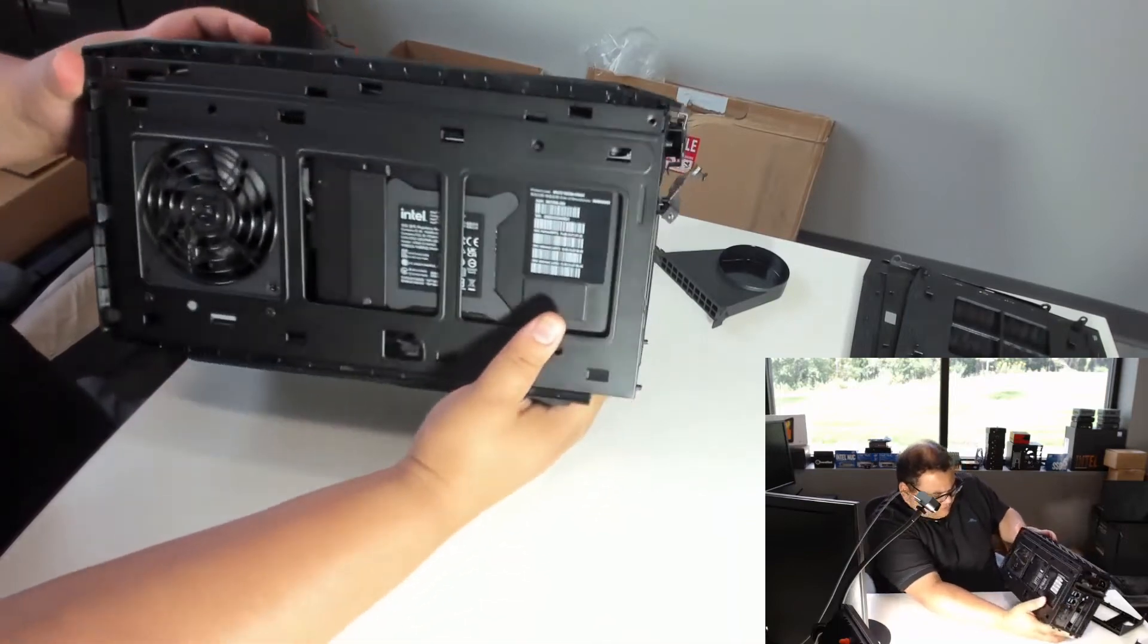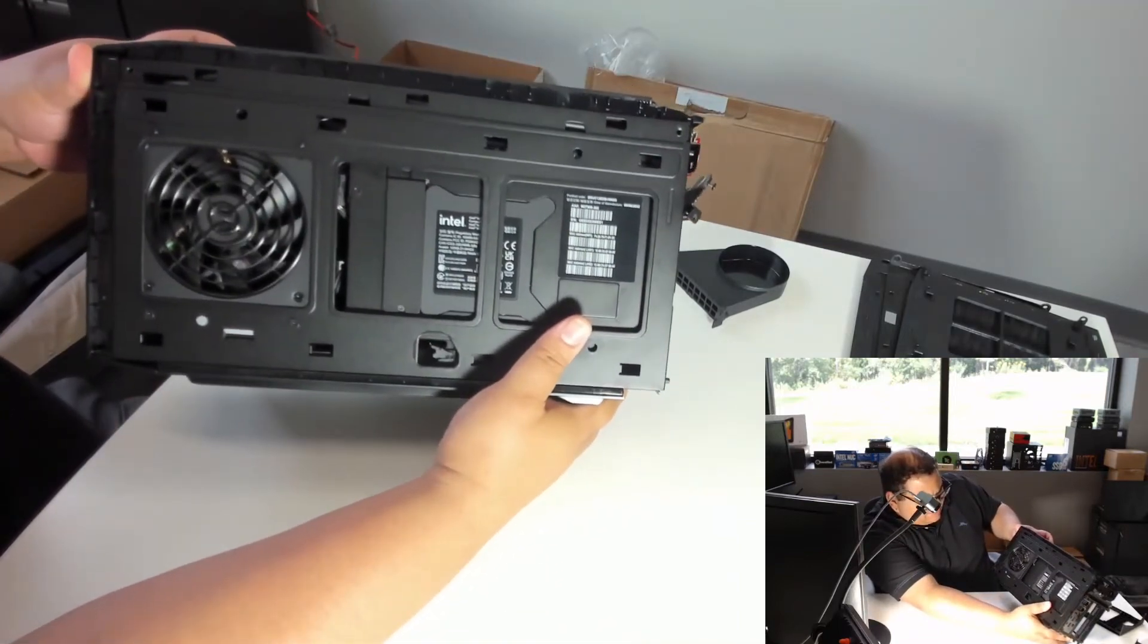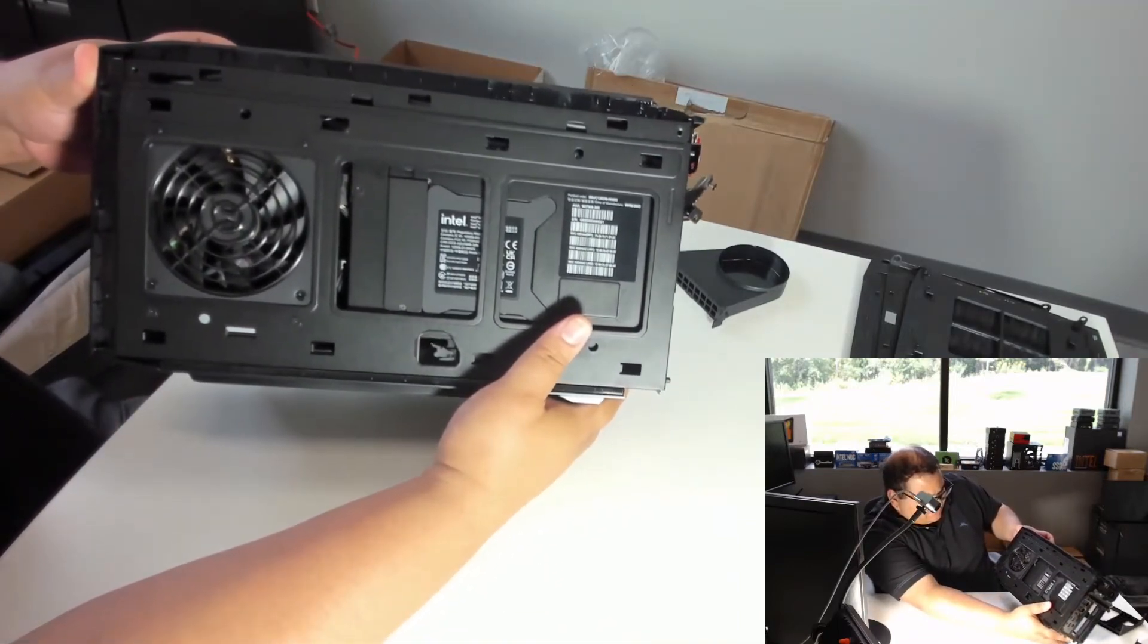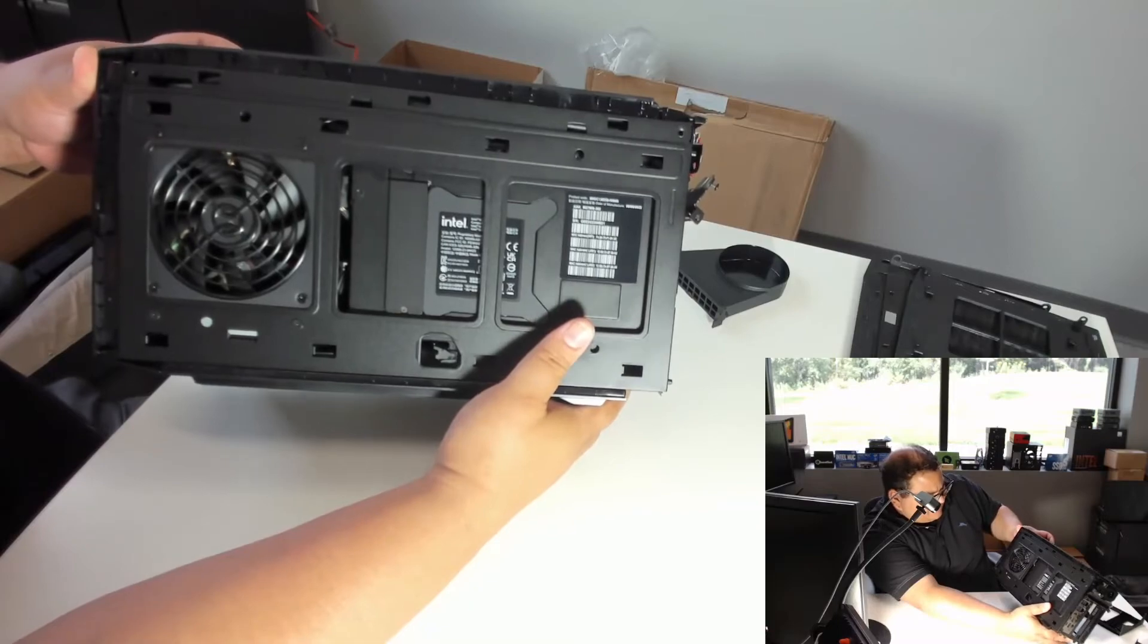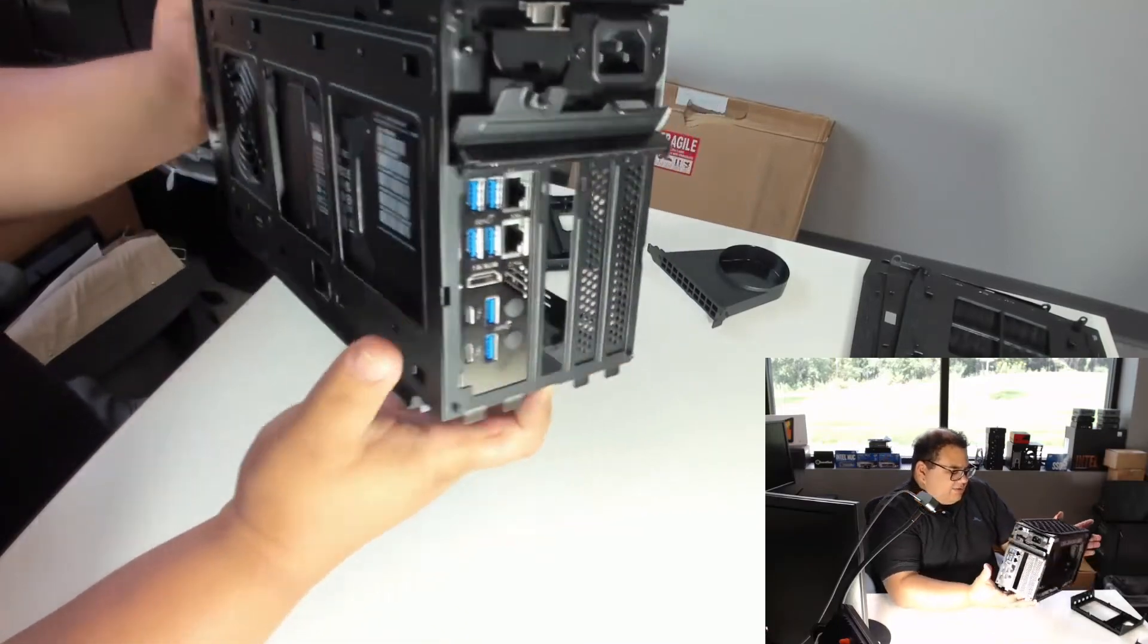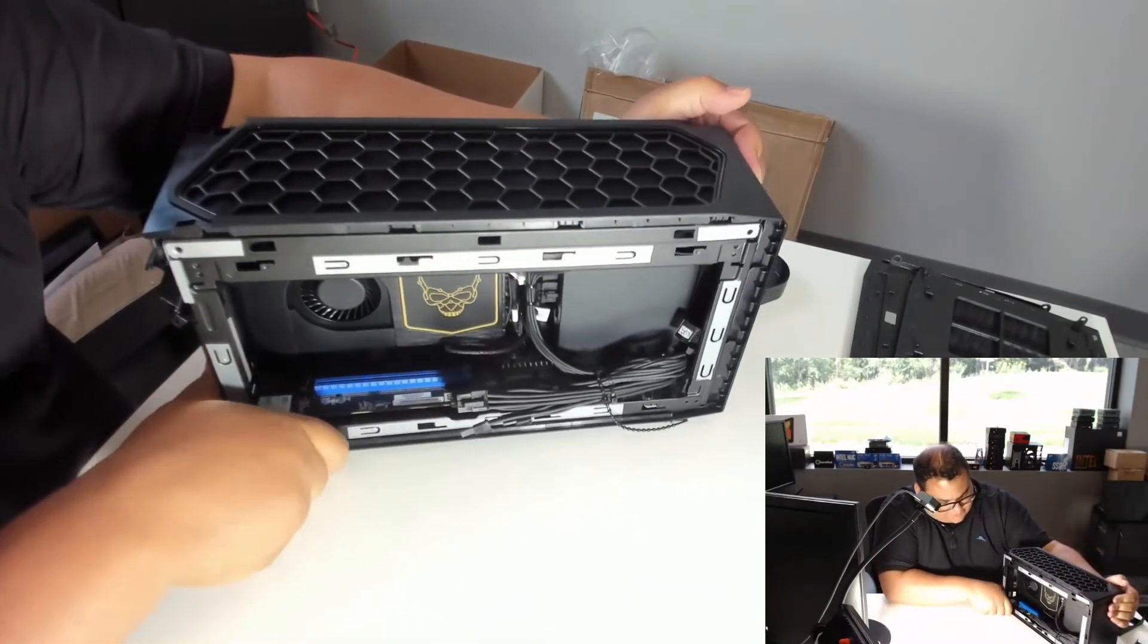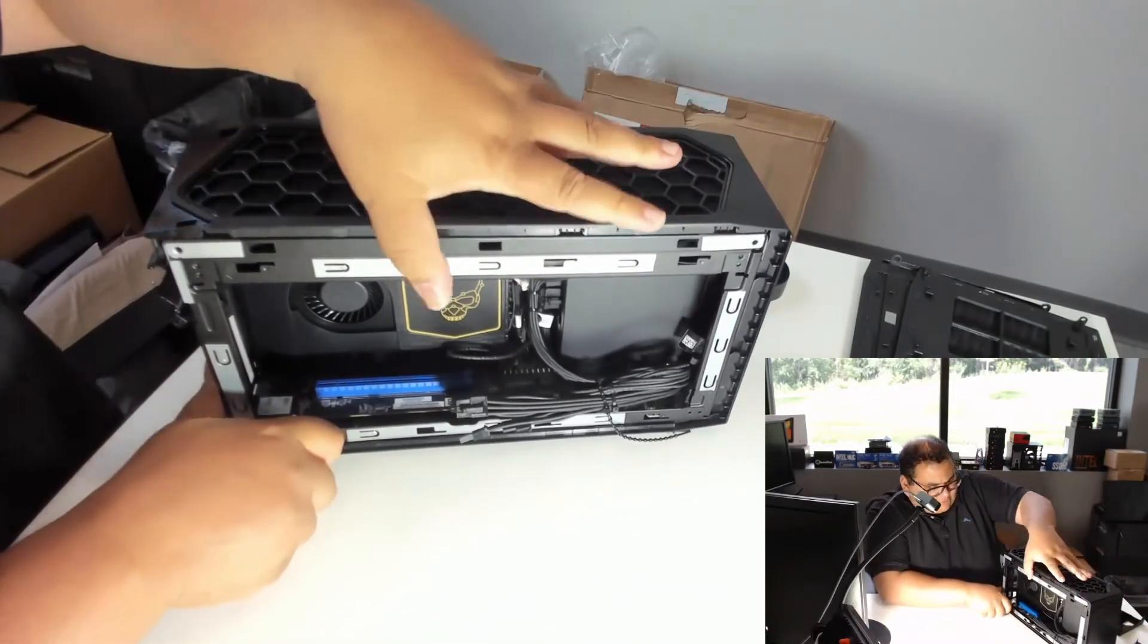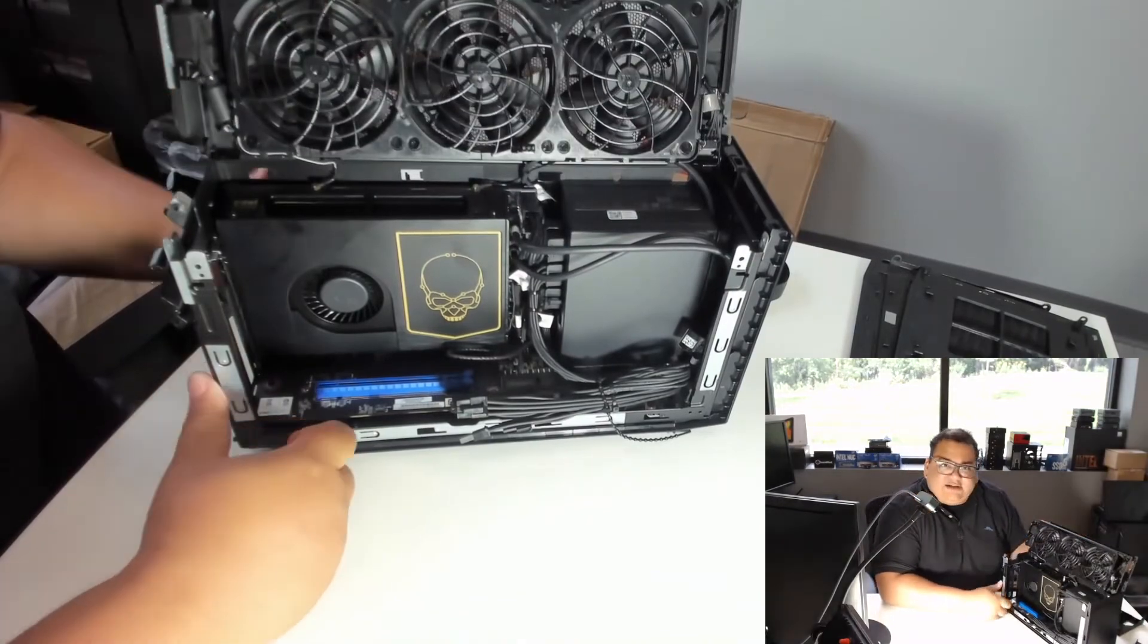If you look on the back here, we can also see the power supply has its own fan sucking air in there for cooling. Overall, a really neat system with a lot packed inside.